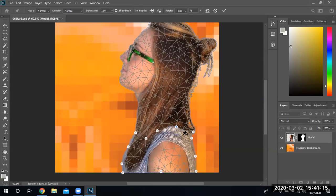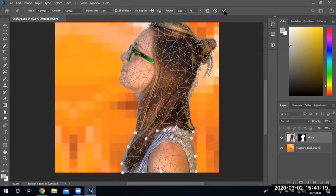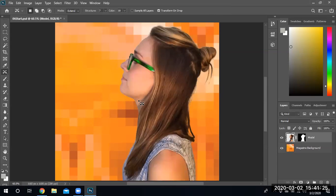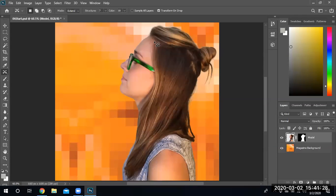That is the puppet warp. So I'm going to go ahead and commit by hitting Enter or clicking the check mark. And now we notice that the head has been relocated to a new position.